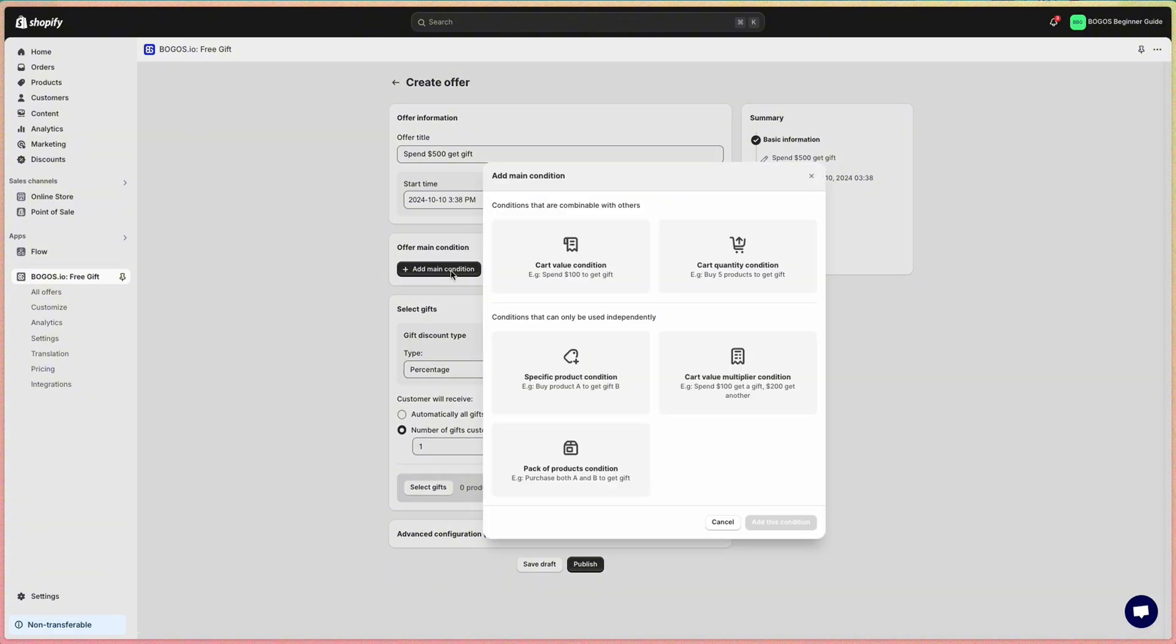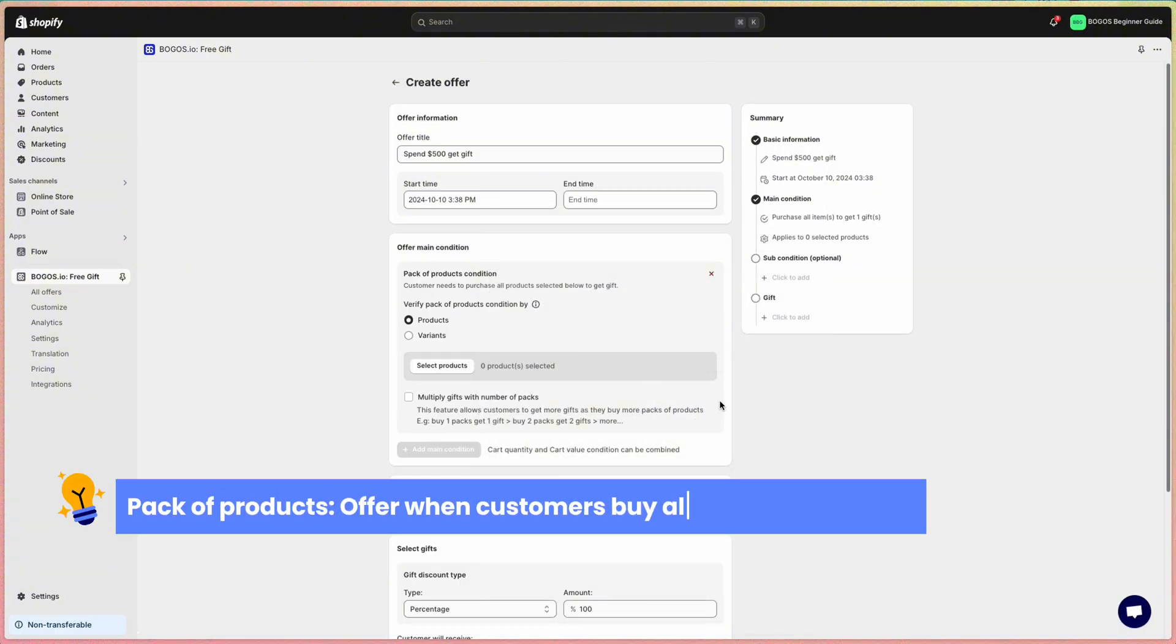Finally, the pack of products condition allows customers to receive a gift when they purchase both product A and product B together.